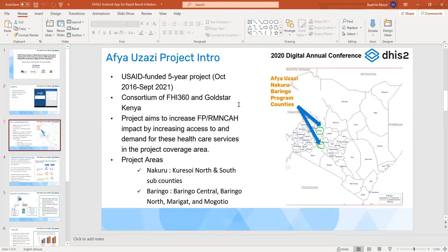AFUSAZI is a USAID-funded five-year project running from October 2016 to September 2021. It is a consortium of FHI 360 and Gold Star Kenya, aiming to increase family planning, reproductive, maternal, newborn, child, and adolescent health impact, and to increase access to and demand for these healthcare services.